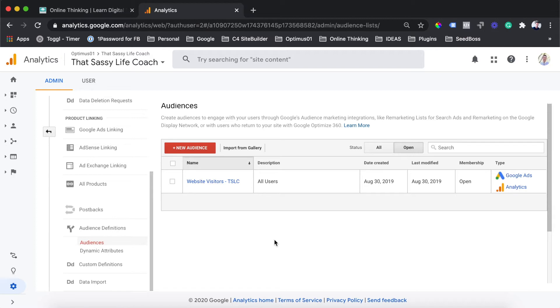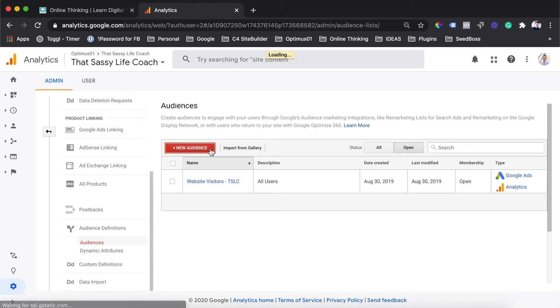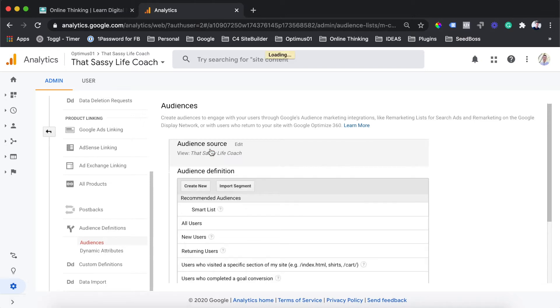Over here, you'll be able to see all of the existing audiences which have already been created on your Analytics account, and you'll also be able to create new audiences from here. What you want to do to create a new audience is hit the add new audience button.